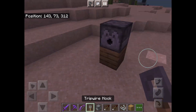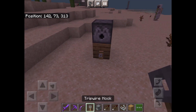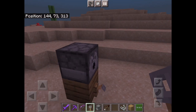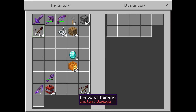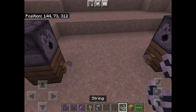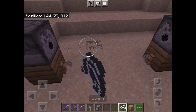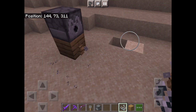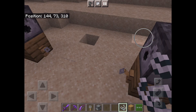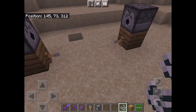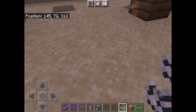Then you're going to place a tripwire hook there and a tripwire hook there. Now fill the dispensers with anything you want — arrows and stuff. There we go. Place two string down and take that.